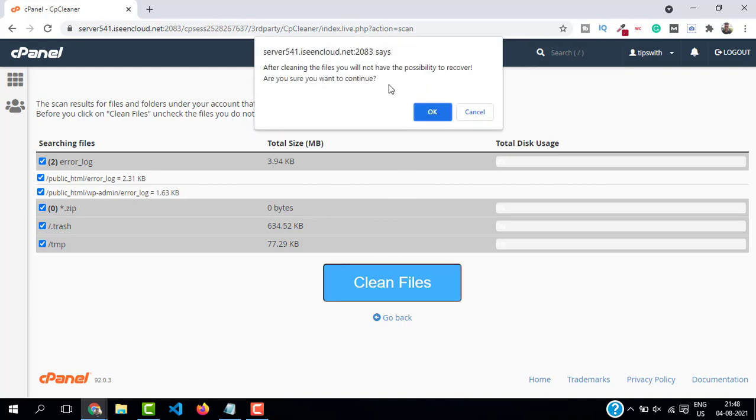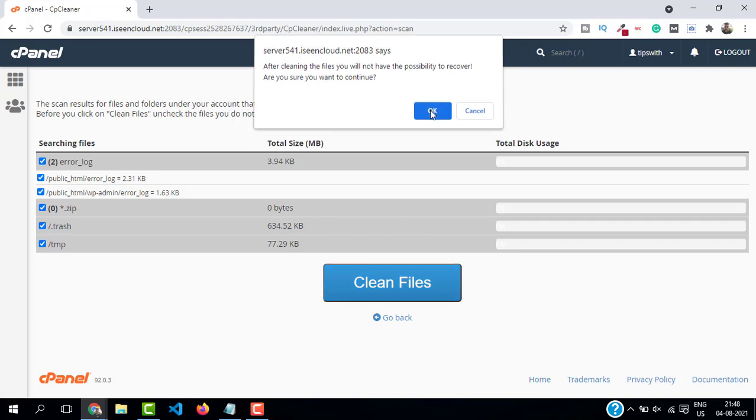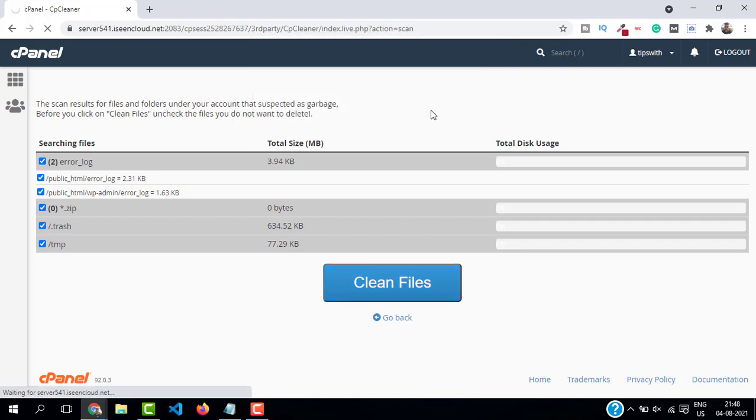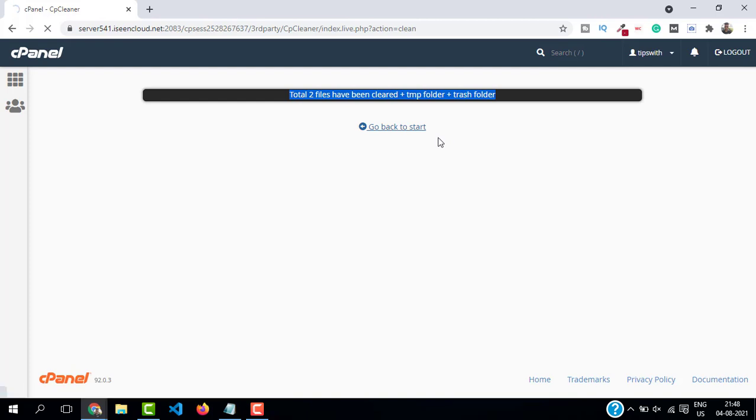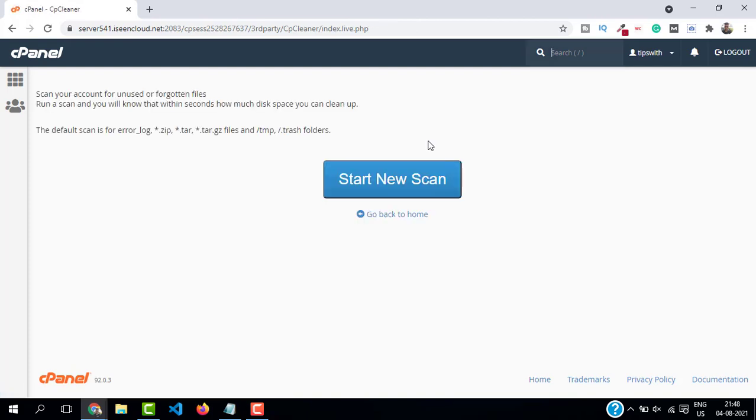This will give you a warning that it cannot be recovered. Just click on OK and our files are cleared now. So this is basically clearing the temporary folder and trash folder. Let's do it once again. Just click on start new scan and then click on clean files.